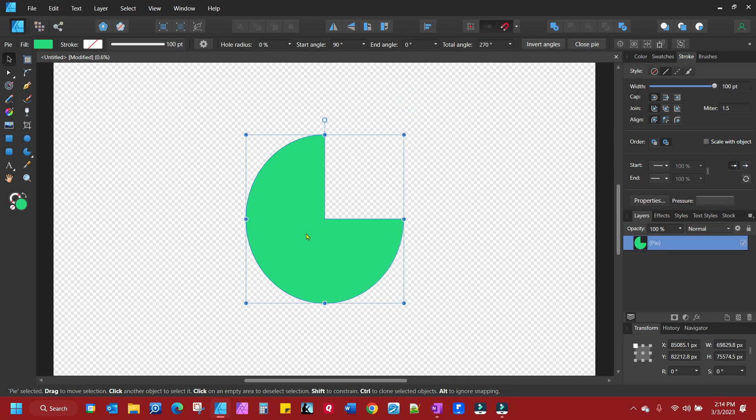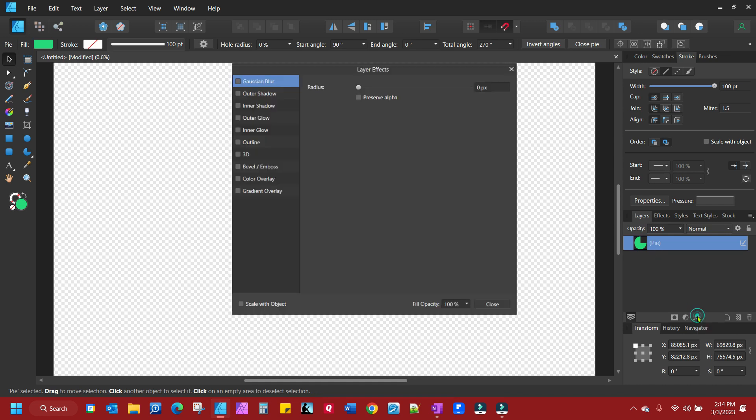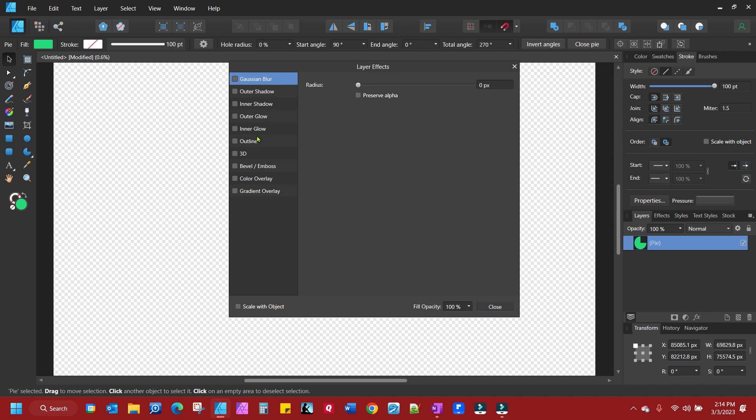And we're going to make sure our object is selected. And we're going to go to the FX panel here and we're going to create an outline.